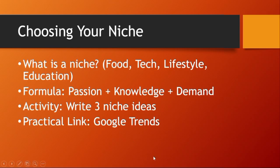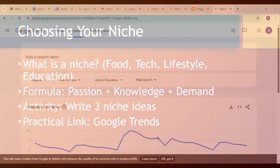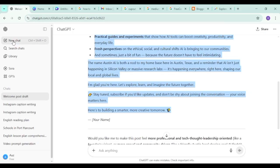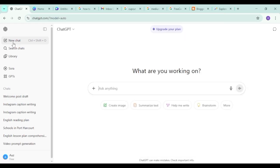That's one way to get a niche idea. Another very helpful approach is to use ChatGPT. Let's go back to the browser and open ChatGPT. I'll open a new chat and type a prompt: 'Acting like a pro blogger, find me the top three profitable narrow niches in Nigeria.'